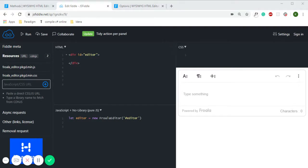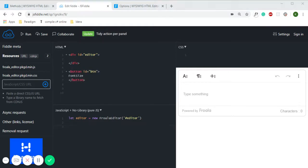Now I'm going to paste the custom HTML button for font size, and now I'm binding an onclick event on that button and then click on run.